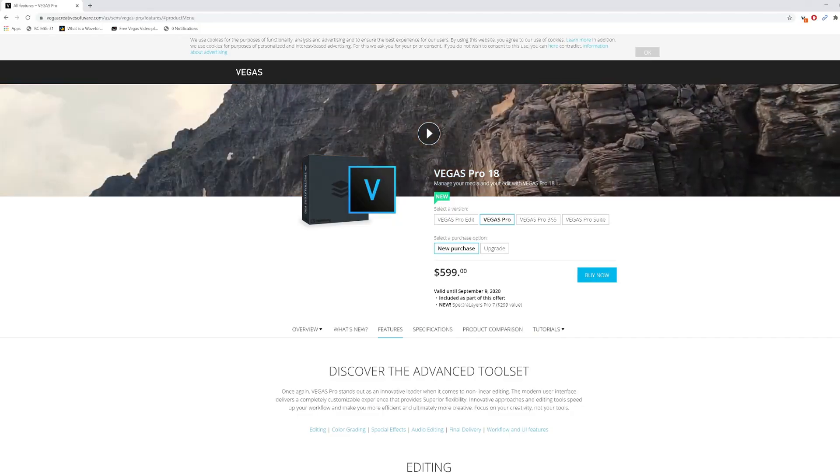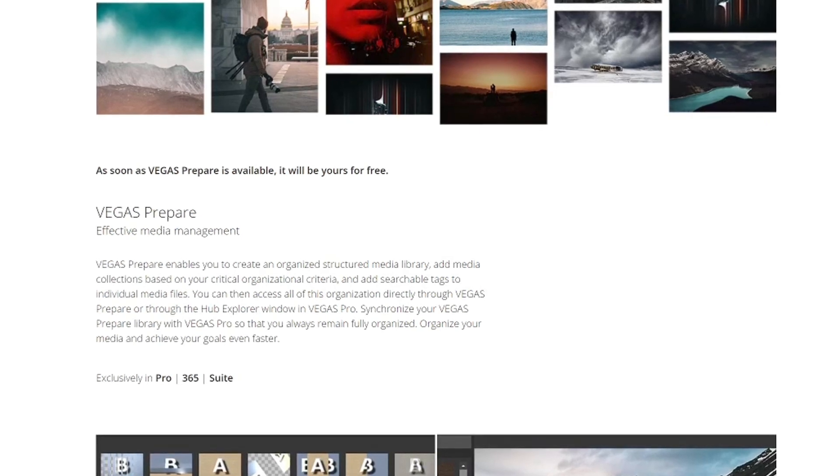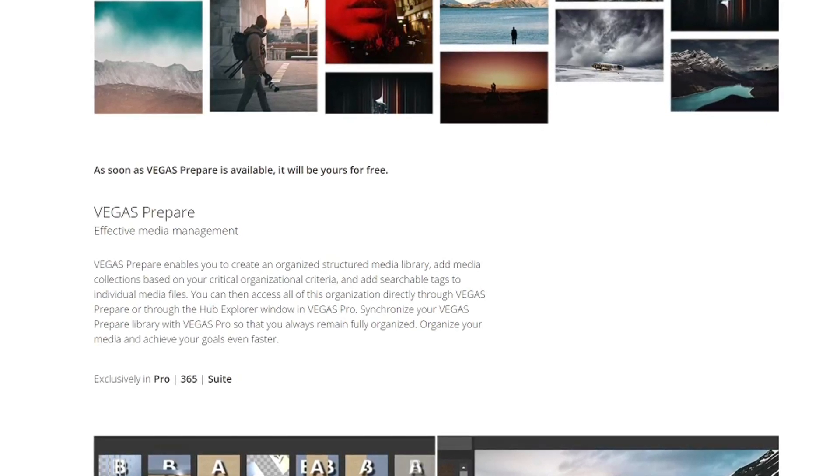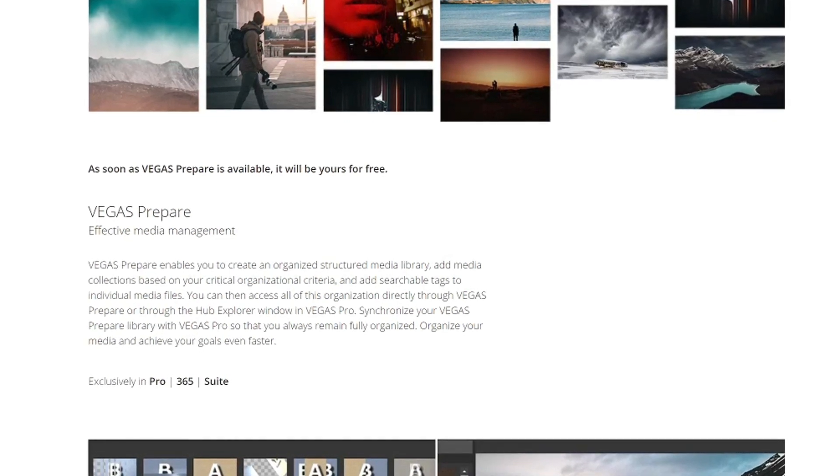Also, on their website they said they will be releasing another program called Vegas Prepare, which will organize all of your media and projects when you're editing inside Vegas Pro. I'm really looking forward to that — it could be a game changer, because when I'm editing with Vegas Pro all of the media gets messy. With Vegas Prepare it will organize everything nicely so I can archive it for future use.